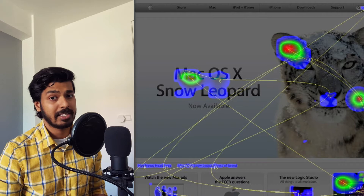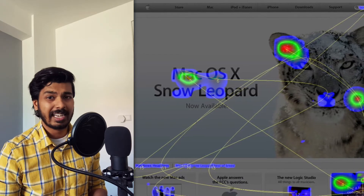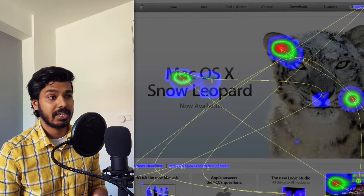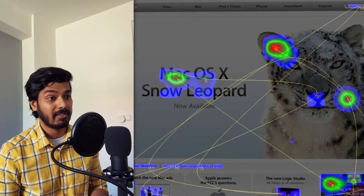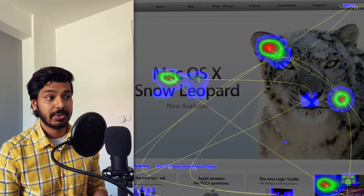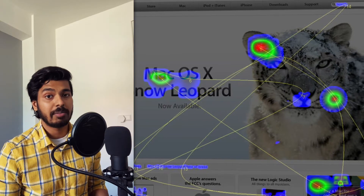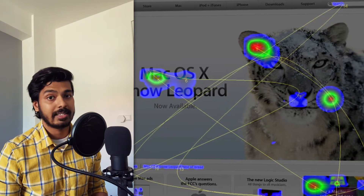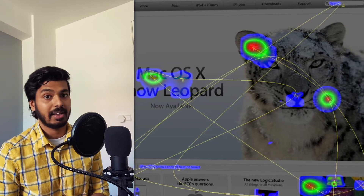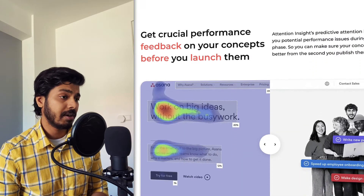There are other tools in the market that provide heat maps not exactly based on eye tracking, but even then you first need to create your designs, get them developed, insert a tracking script, and get it tested by users worldwide before you can generate heat maps to analyze. Again, this is a very time-consuming and expensive process.